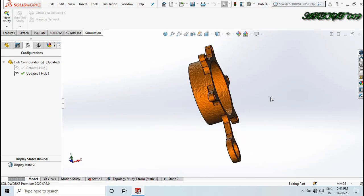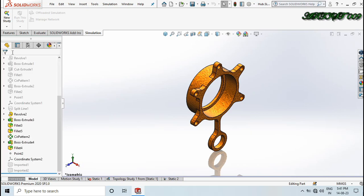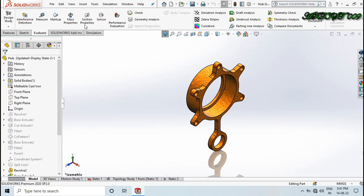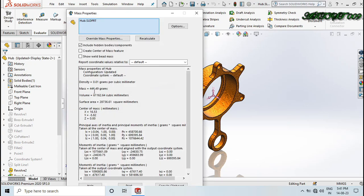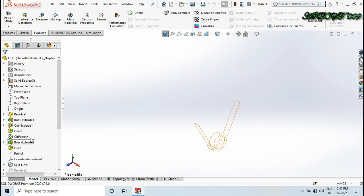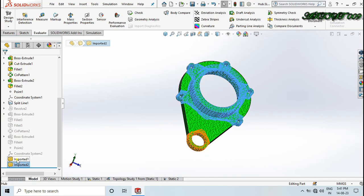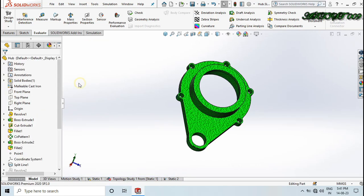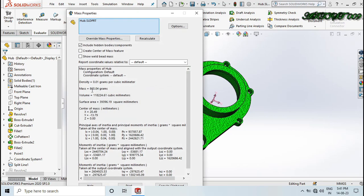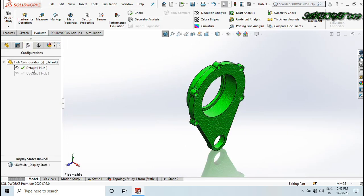After topology simulation, the software gave me a model, and with reference to that model I made this new design with less mass — approximately half the mass. The new mass is around 4446. The old design mass is two times more than the new mass. So this is the working of topology simulation.